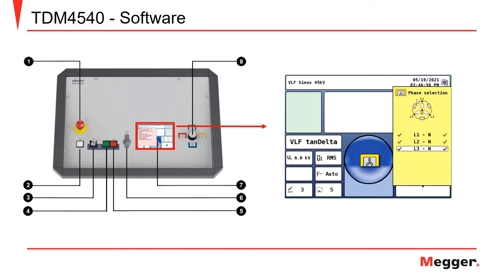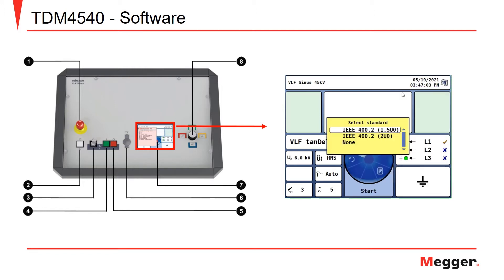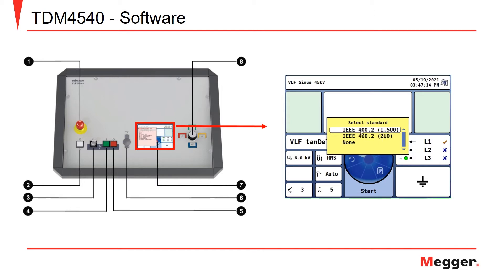Now we have our phase selection, in which we can choose what phase we would like to test. For the purpose of this video, we will choose phase one. Now we can select our standard we'd like to test to, the IEEE 400.2, whether we'd like to go up to 1.5 U-naught or 2 times U-naught. Let's just choose 1.5.